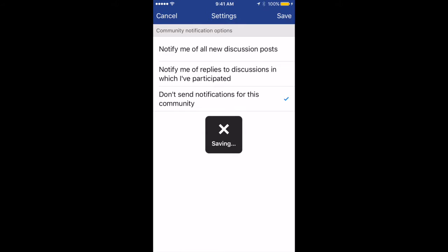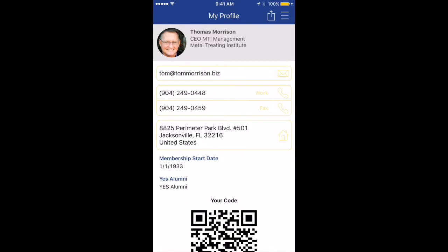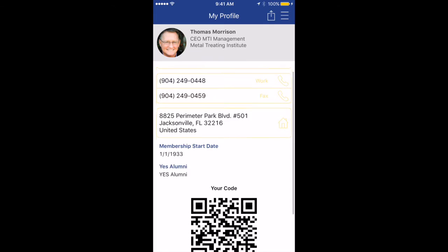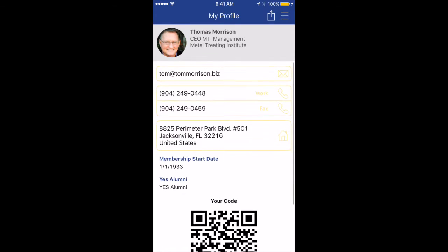Now that you are all set up, you can begin to use the mobile app. To view your profile, click your name at the top. You will see your profile we have on file. No one sees your email address but you. You will also notice a QR code at the bottom. This code is specific to your profile and can easily be scanned by another member's app to add each other into your network of connections in the MTI app. I will show you how to use the QR code scanner in a few moments.